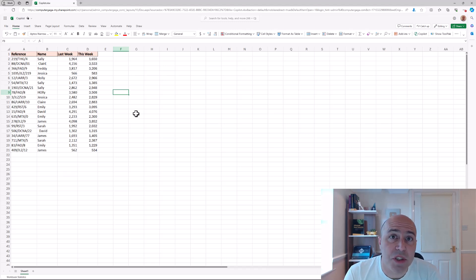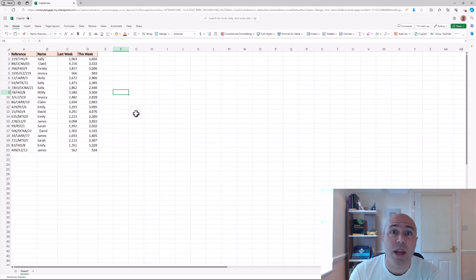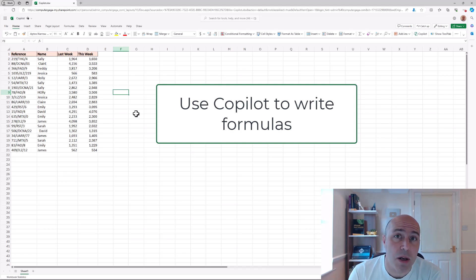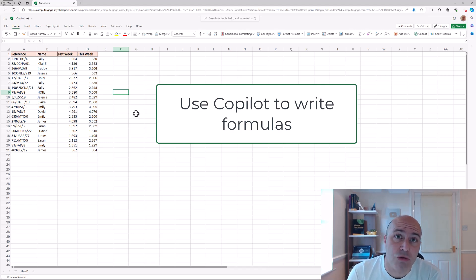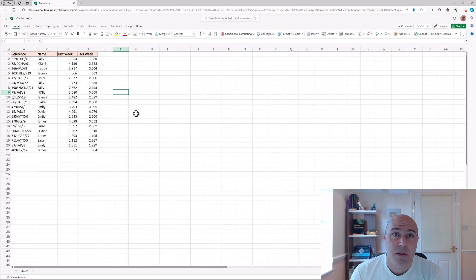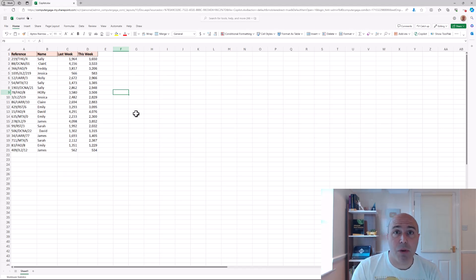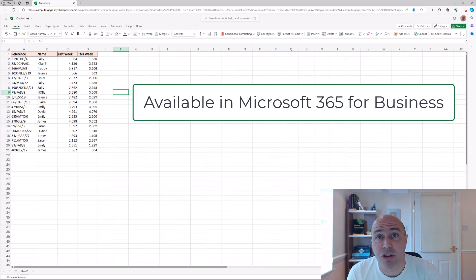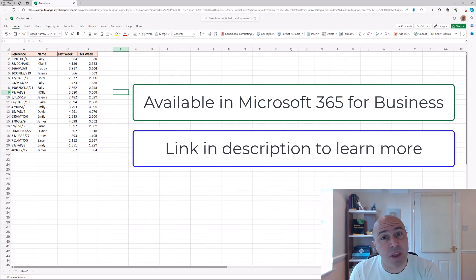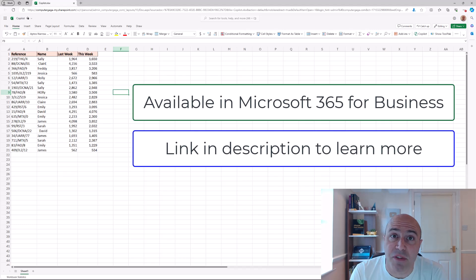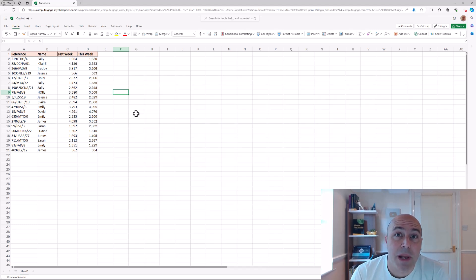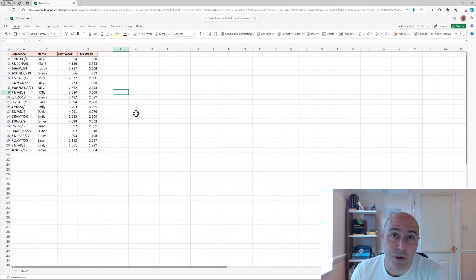Hello and welcome to this video where we are going to explore how you can use Copilot in Excel to write formulas. Now Copilot is available in Microsoft 365 but does require another license. There is a link in the description of this video with information on how to handle that. But let's focus on what it can do for us.